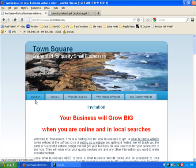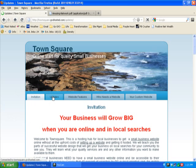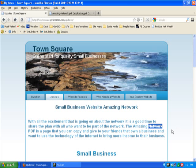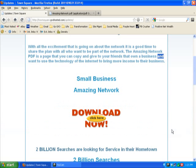On the website you'll find this is the front page. Go over to Updates, which is the blog section for Town Square Network. You find this blog post called Small Business Website Amazing Network. Scroll down a little bit on it and you'll find this download link.